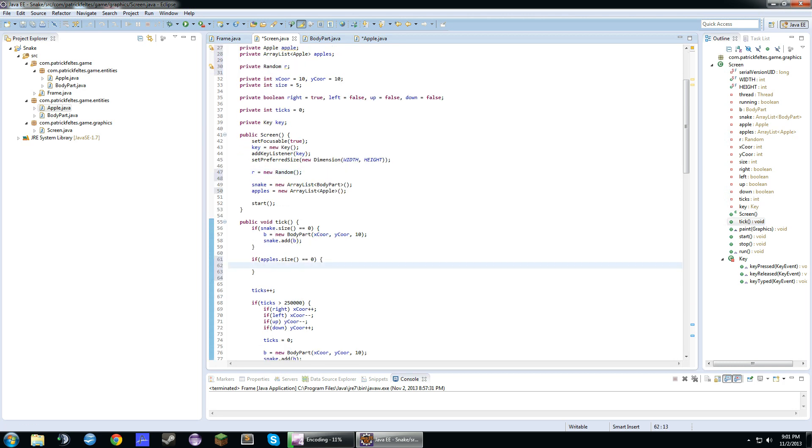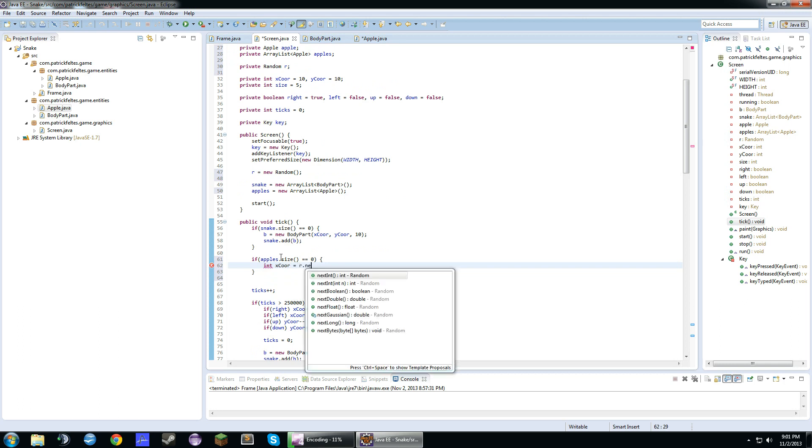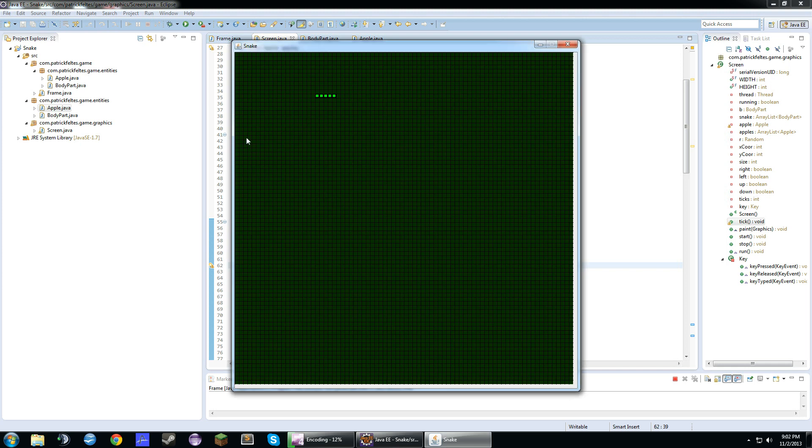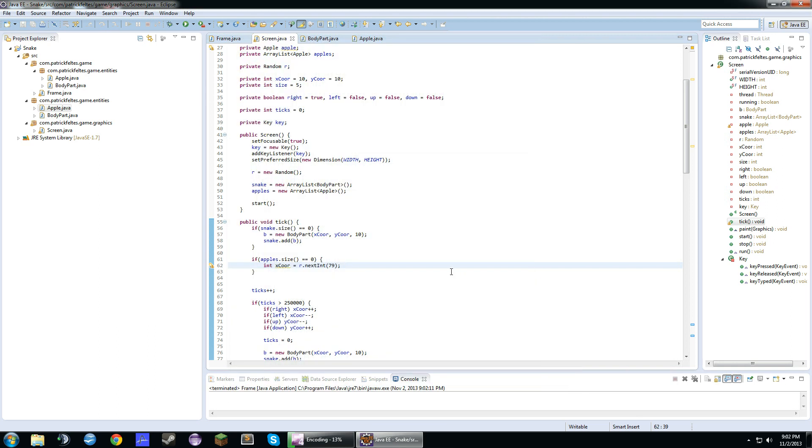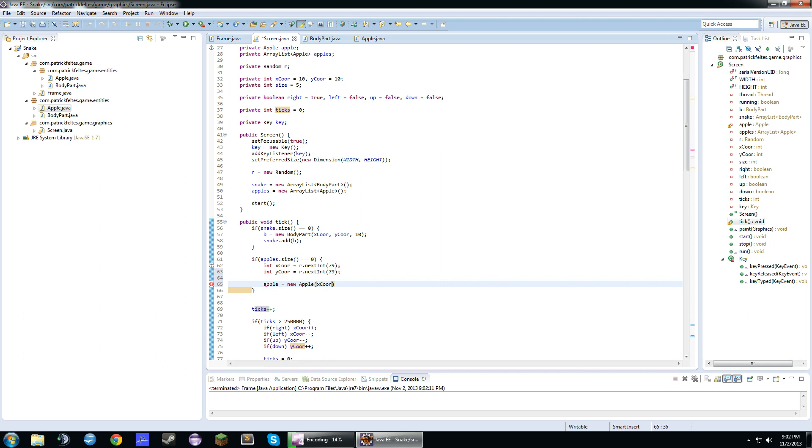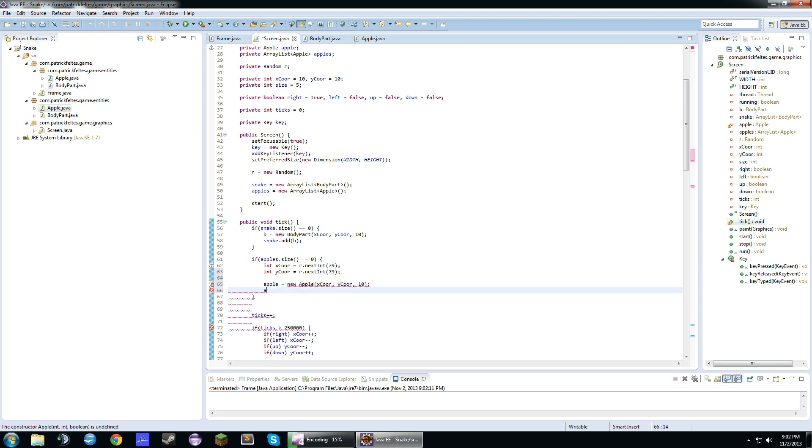So, we'll just create two variables, x-core and y-core. And we'll do r.next int 79. So, since there's like, actually 80 tiles, I guess you could say. 80 tiles. It starts at zero, so it's like 79 is the last one. So, we'll do int y-core equals r.next int 79. And we'll do apple equals new apple x-core y-core, 10. And we'll add apple.